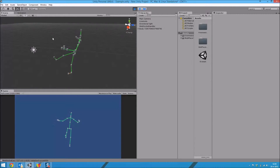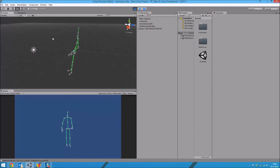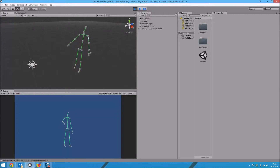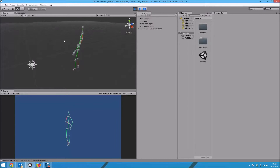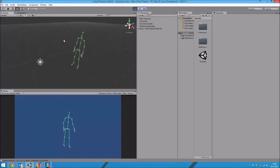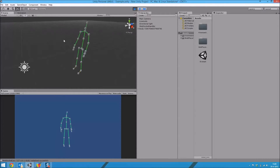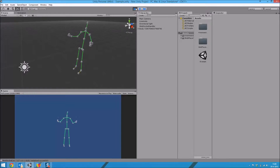When the Kinect can't recognize one of the joints correctly, there will be a red line instead of a green line. Okay, so let's continue.